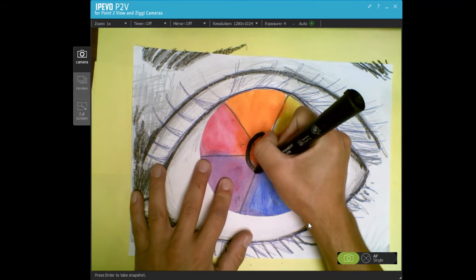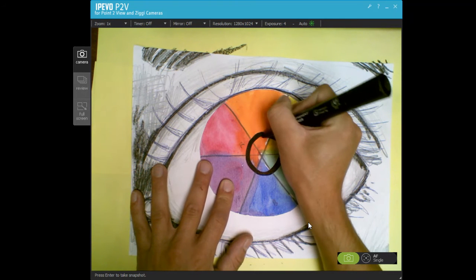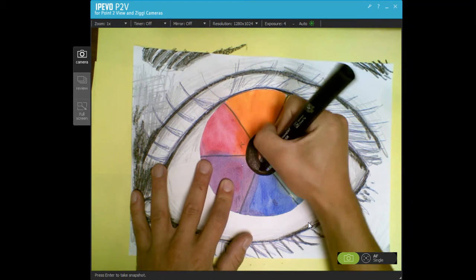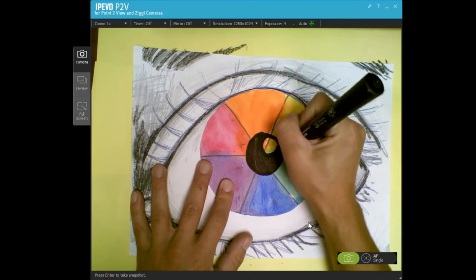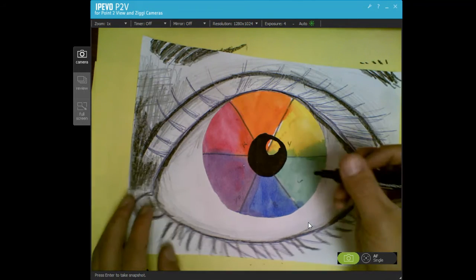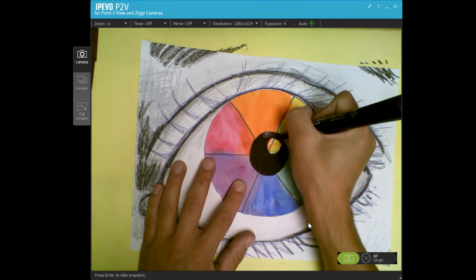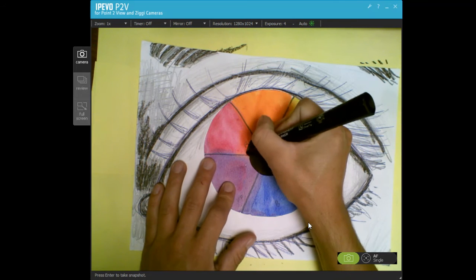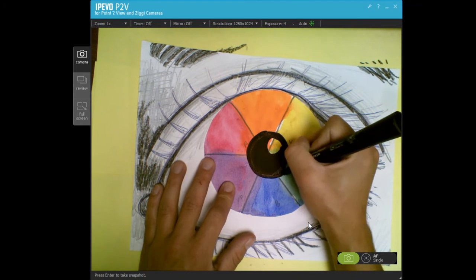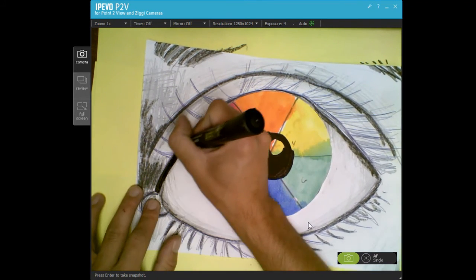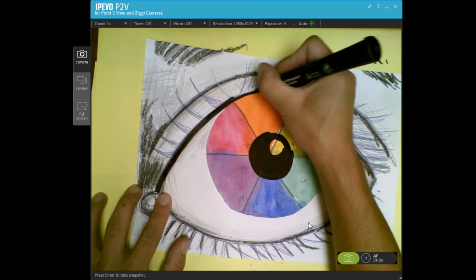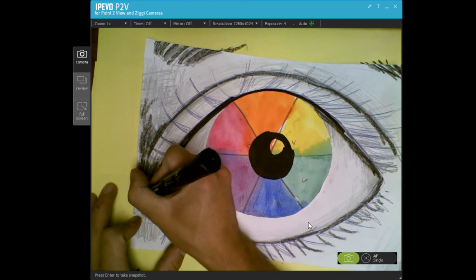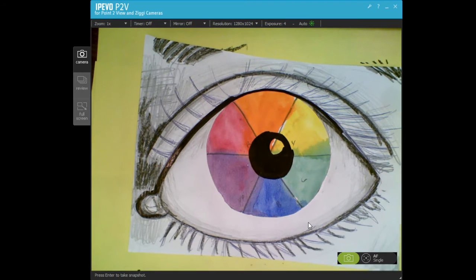So again, if you want to make this look more complete and add some details, like if you did an eye maybe you can add a pupil or something like that, just making our values even darker is going to make this whole thing look even better when you have a wider range of values.